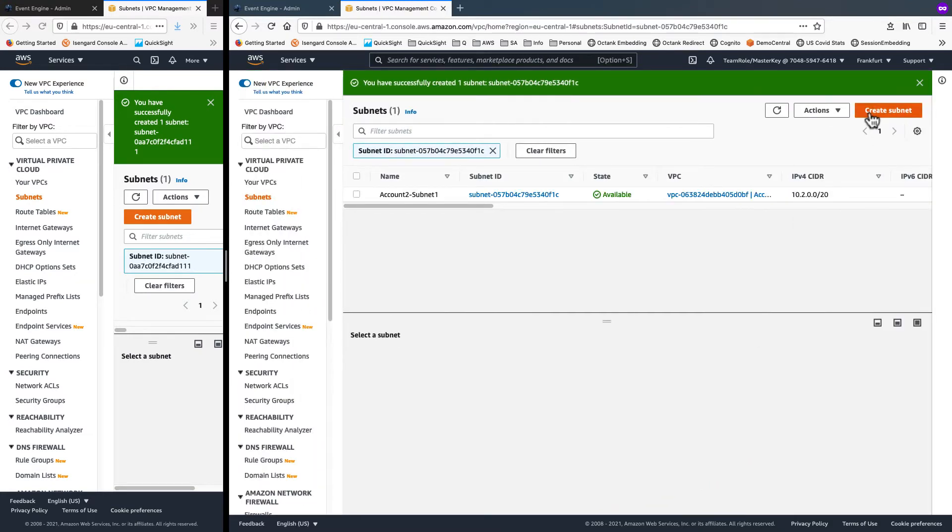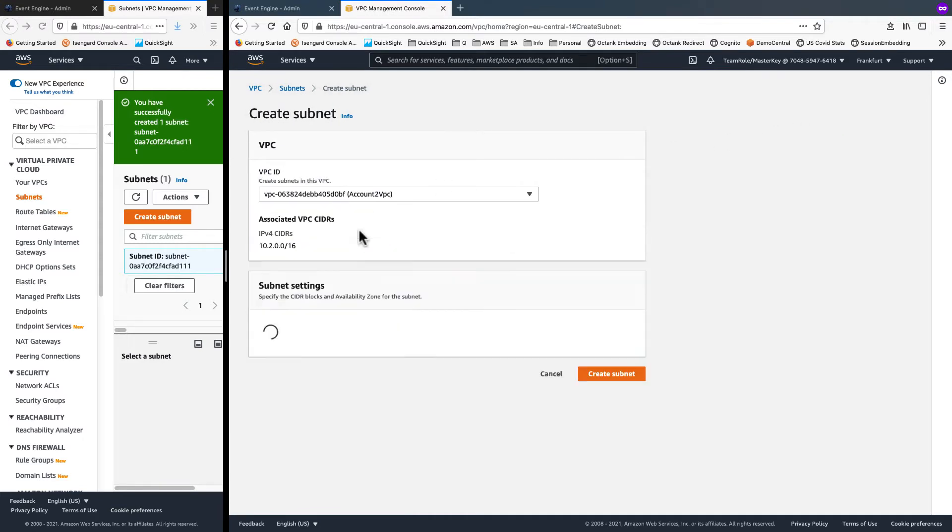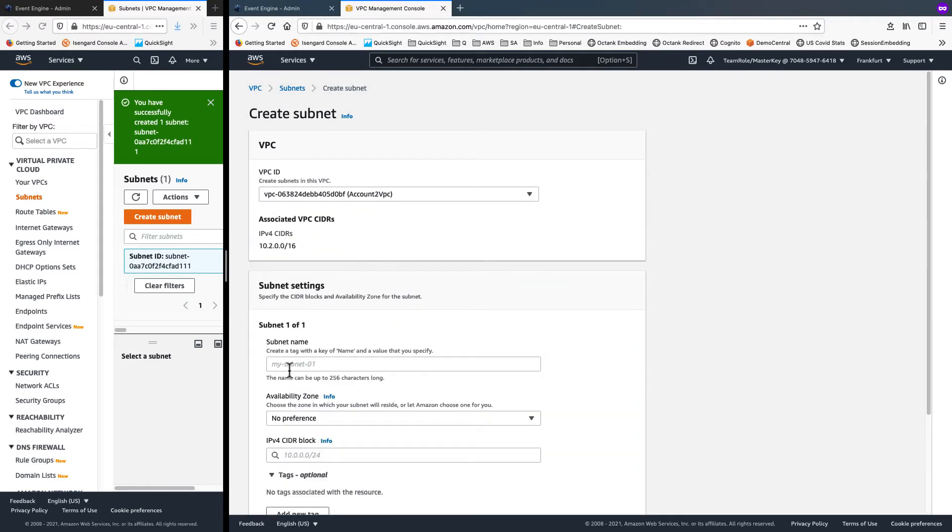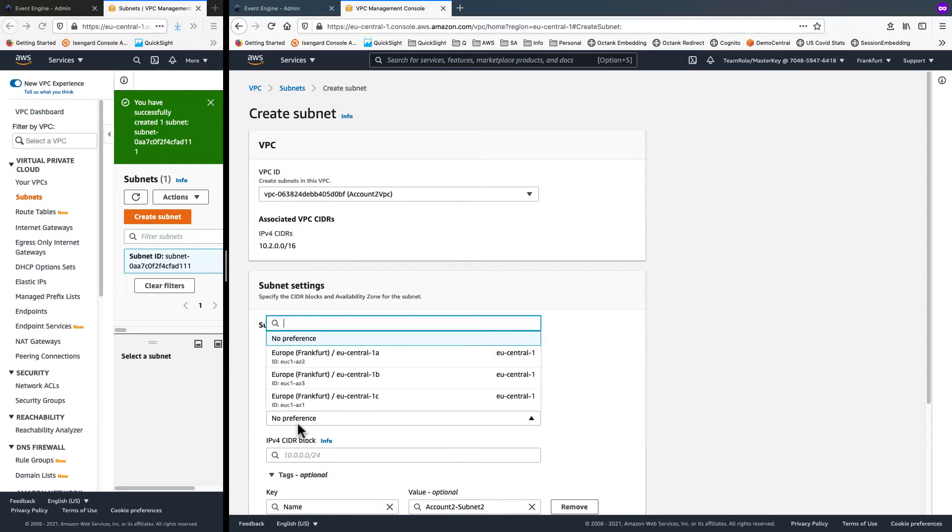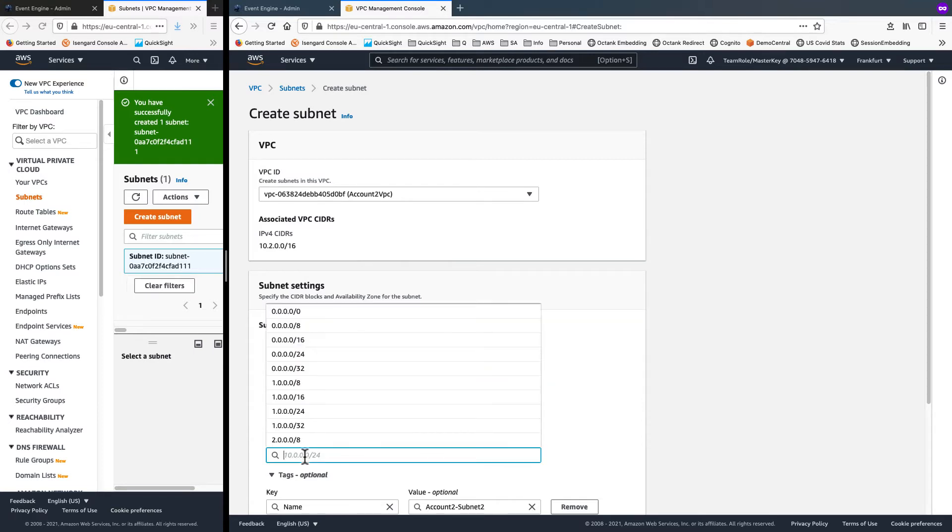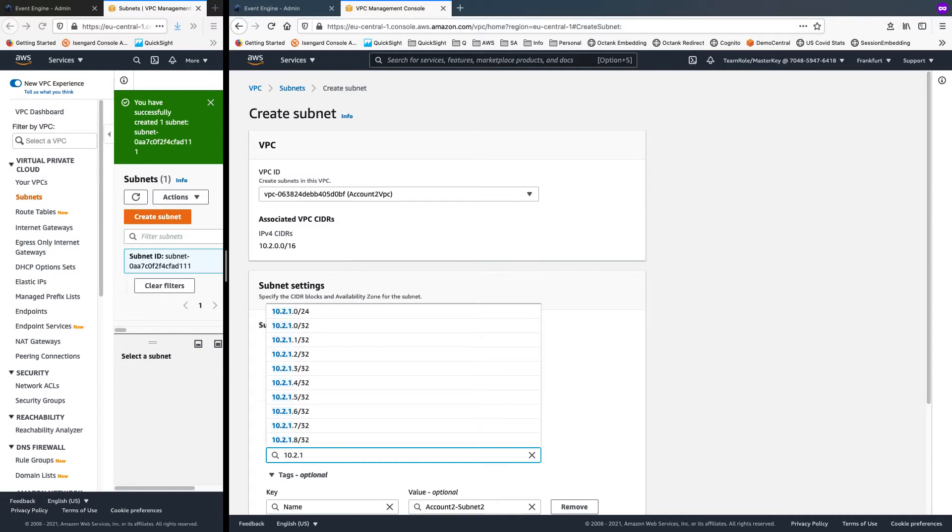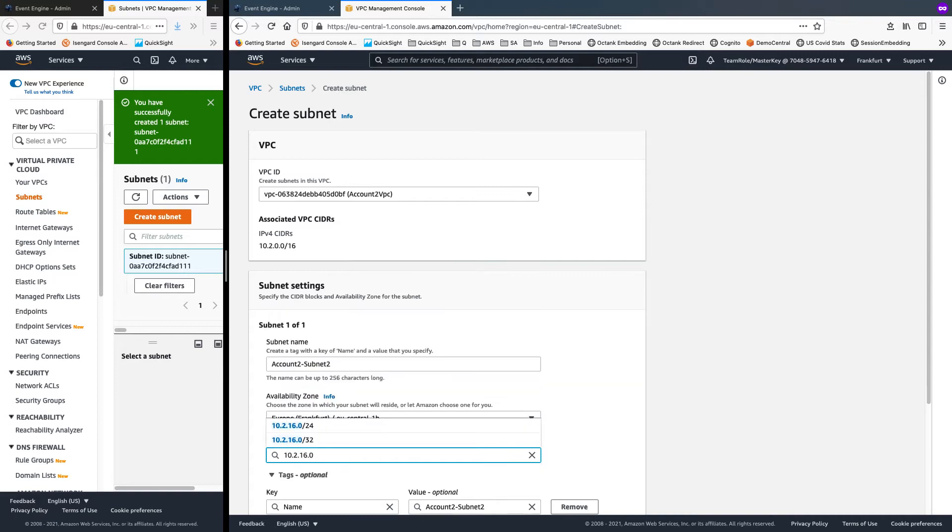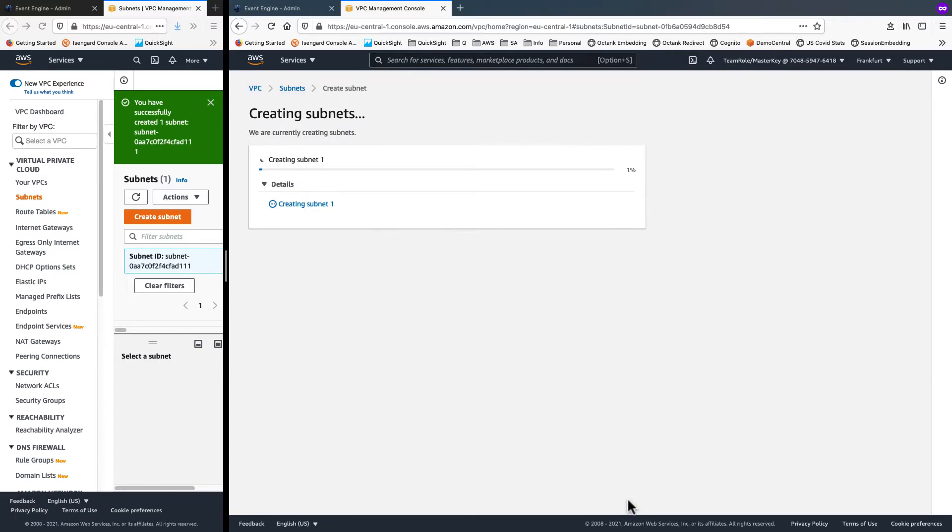I'll create one more here as well and choose account2 VPC. Name is account2-subnet2. For availability zone, I'll pick central 1B. And then 10.2.16.0/20 and create subnet.